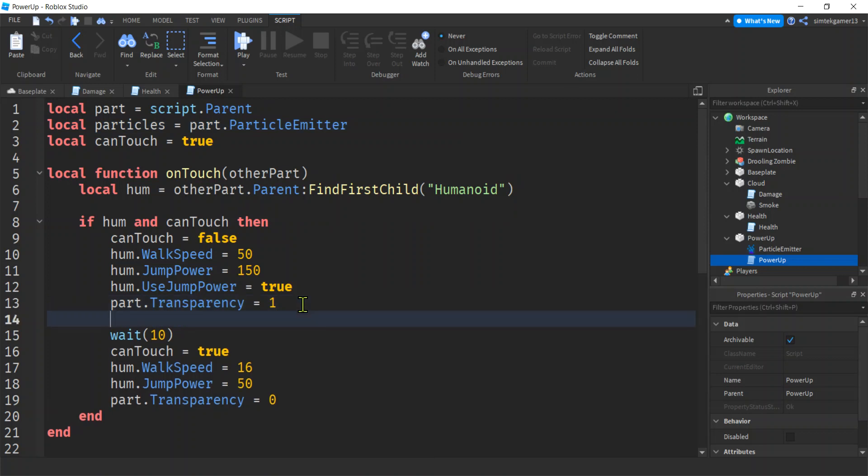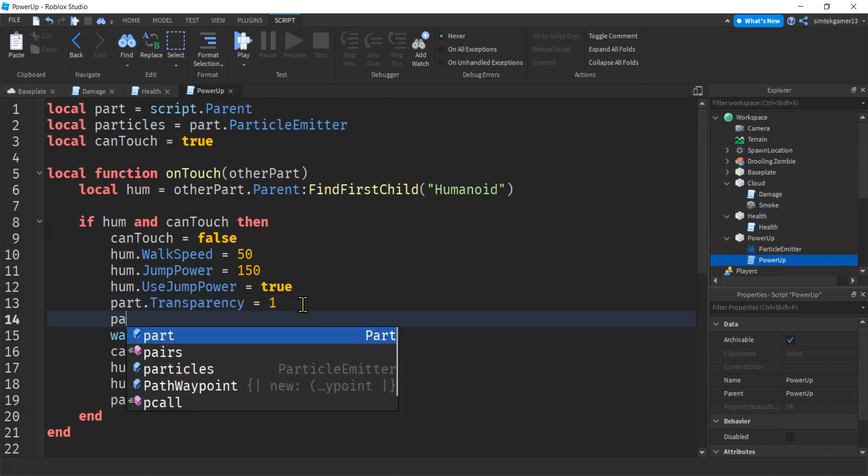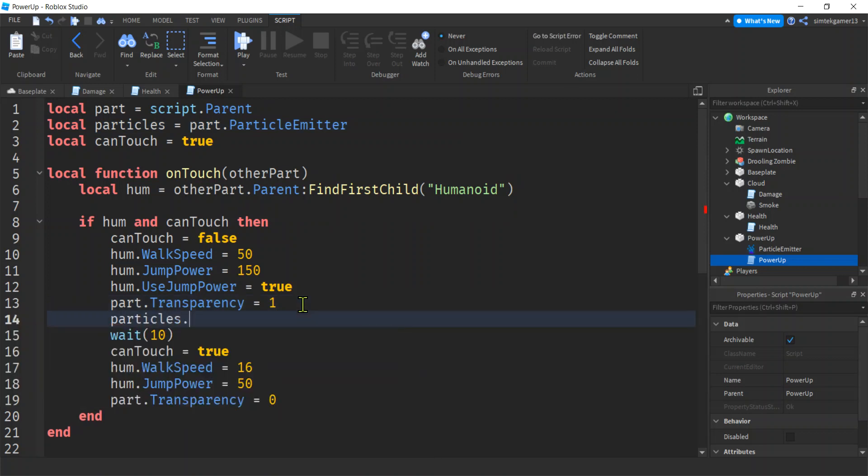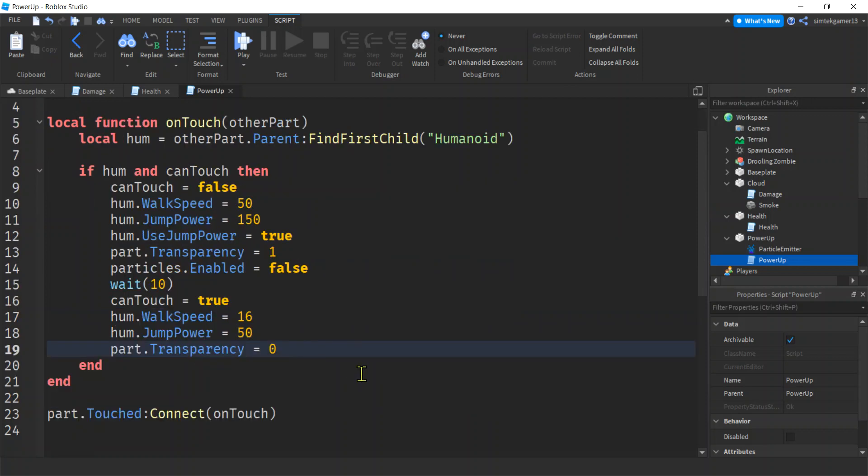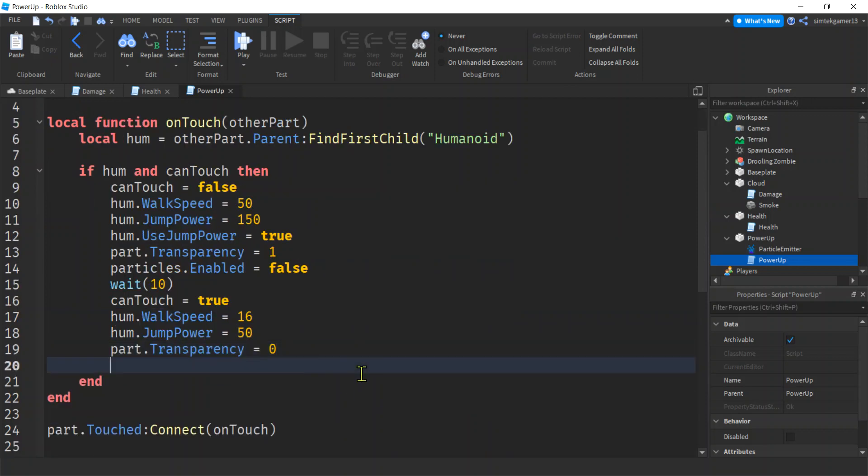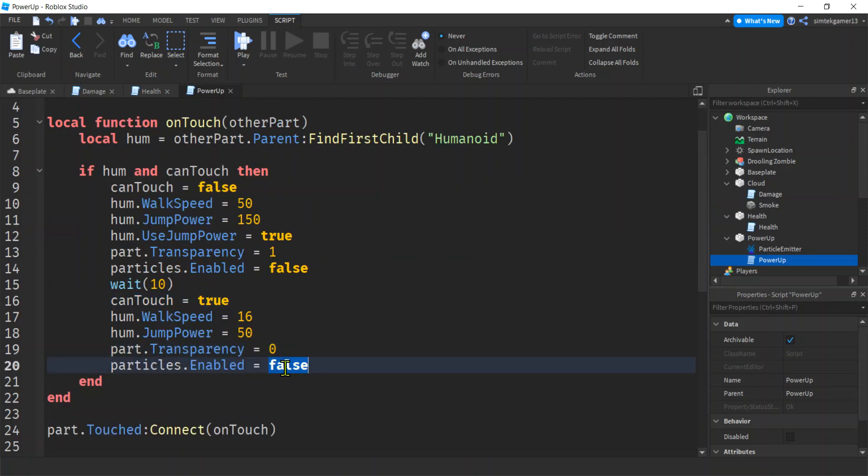Let's go down here. After we touch it, we're going to say particles dot enabled will be false. And then we'll go ahead and turn it on after our cool down, right? And our can touch is now true. Let's make this true again. Particles are going to come back.